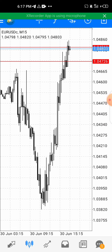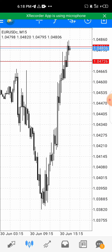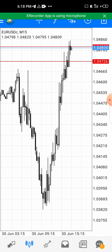Today I'll be sharing my best forex sniper entry strategy. This strategy requires only two free MT4 indicators: the RSI, which is the Relative Strength Index, and the Moving Average.